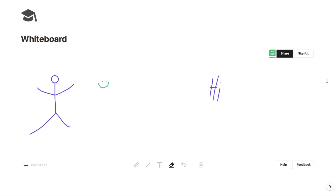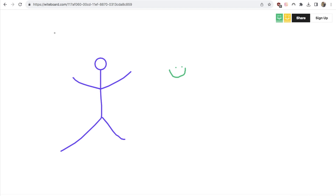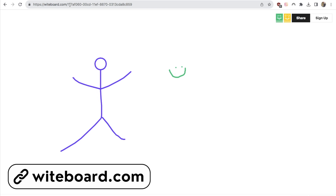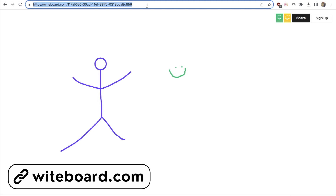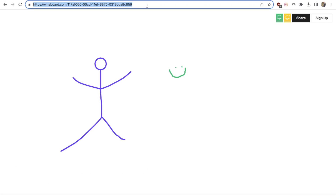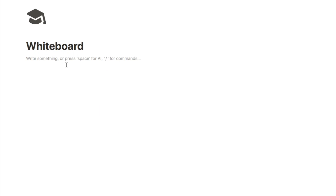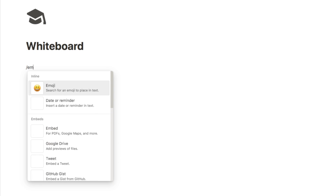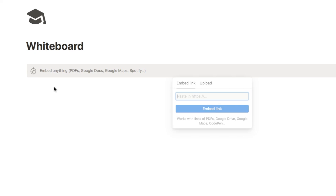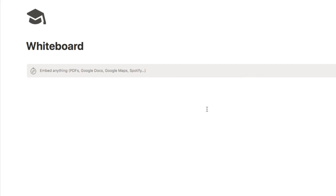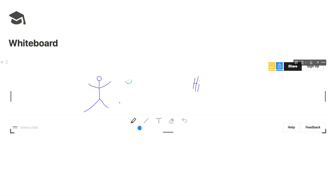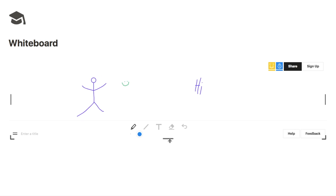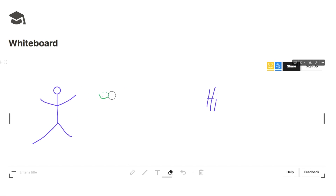This whiteboard is actually a widget from whiteboard.com — just copy the link in the browser. Back in Notion, type forward slash embed, grab the embed block, paste in the link, and click embed link. That will bring up your whiteboard, and you can make it bigger or smaller using the resize bar.